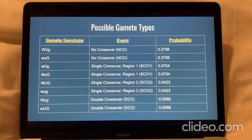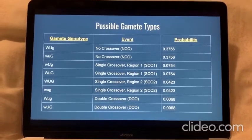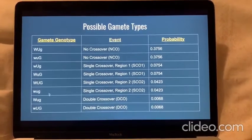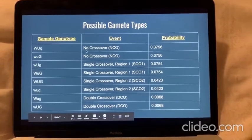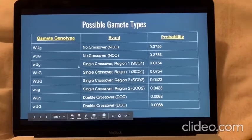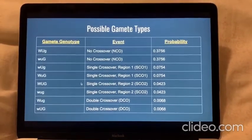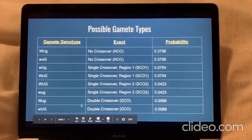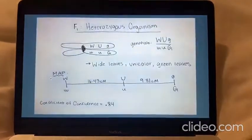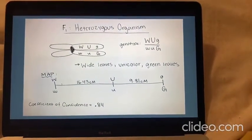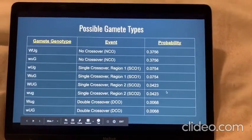With our heterozygous rubber tree, we can then predict the possible gamete types that it would produce. There would be eight possible gamete genotypes resulting in two no-crossover events, two single crossover in region one events, two single crossover in region two events, and two double crossover events. The way that these genotypes are determined depends on this map here, and ultimately these are the probabilities that we see.